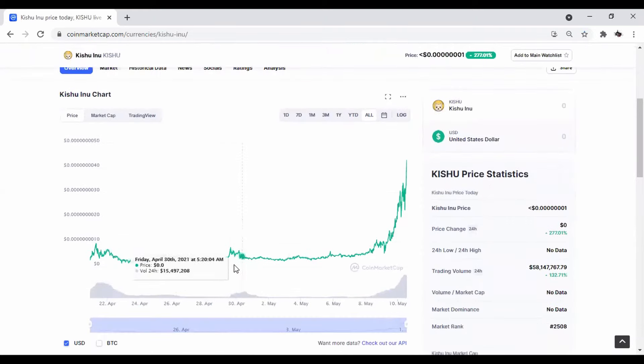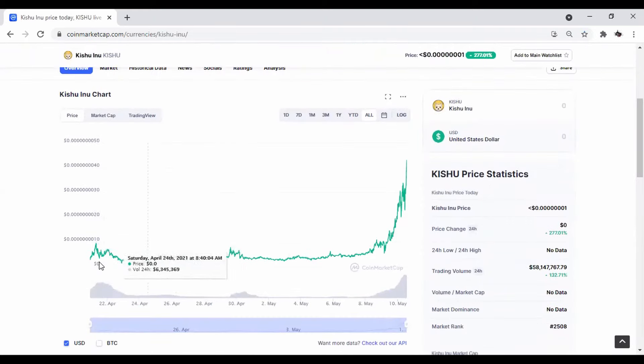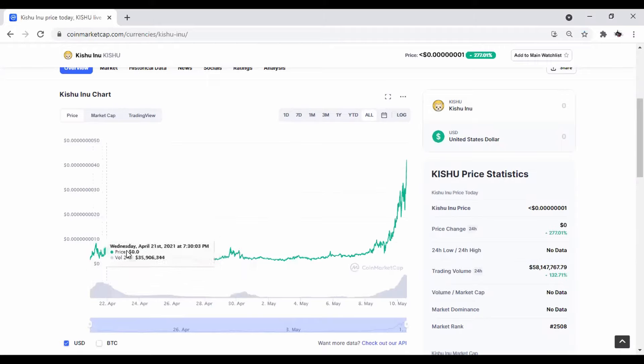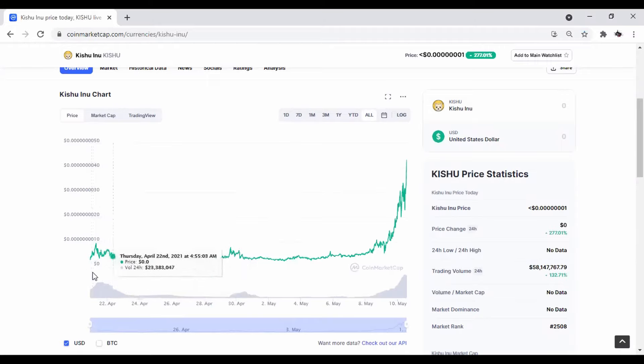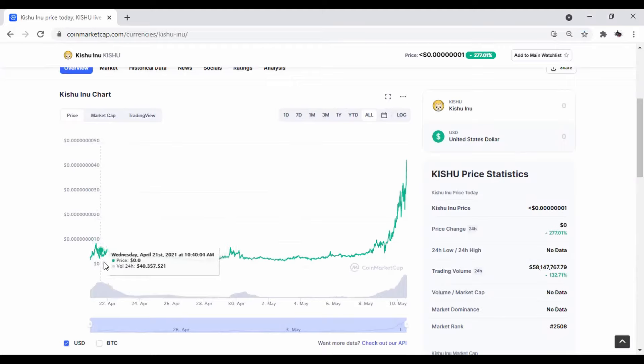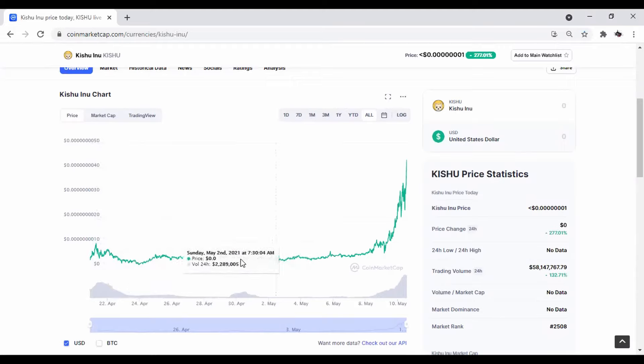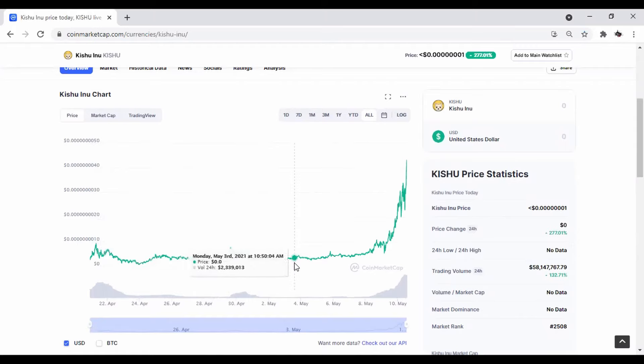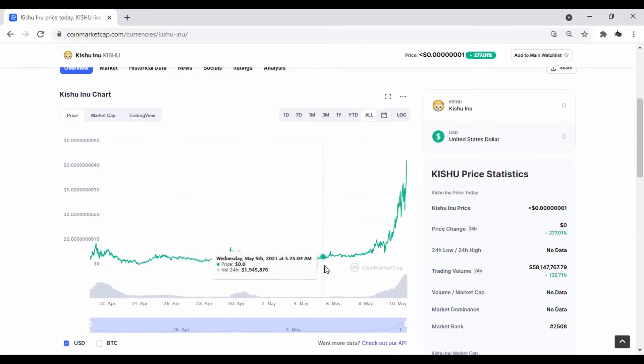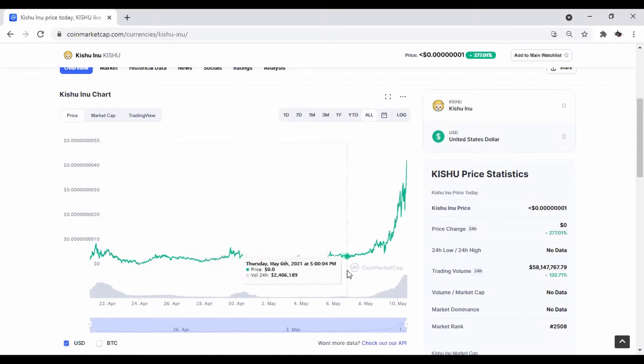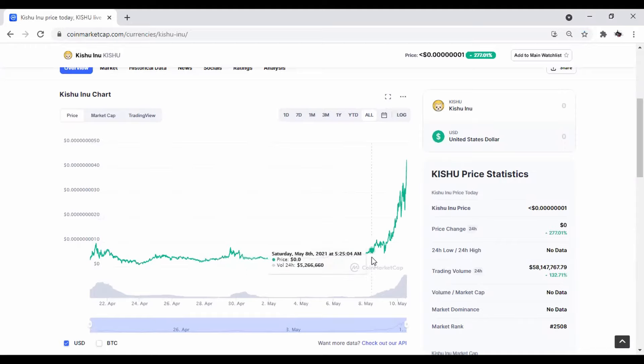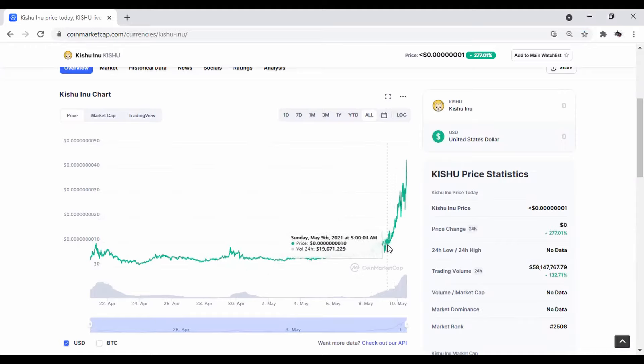Look at this chart. You can see this is a new crypto. It started around April 22nd, I guess it launched. Since then it's been kind of just a little sideways action as a new coin should. No price action as of the moment. And then boom, here we go. We get some price action.